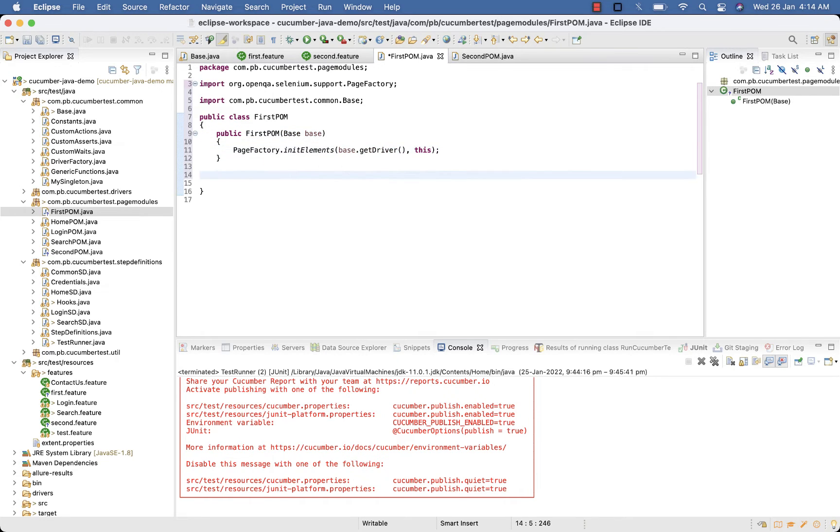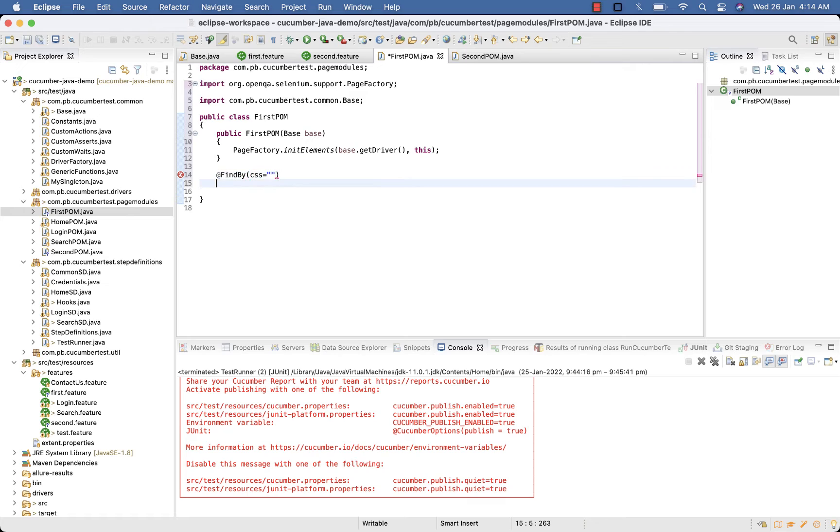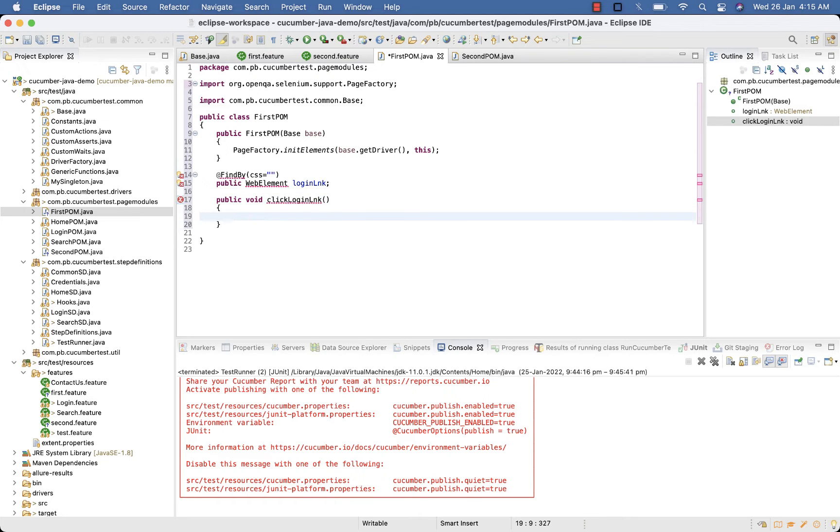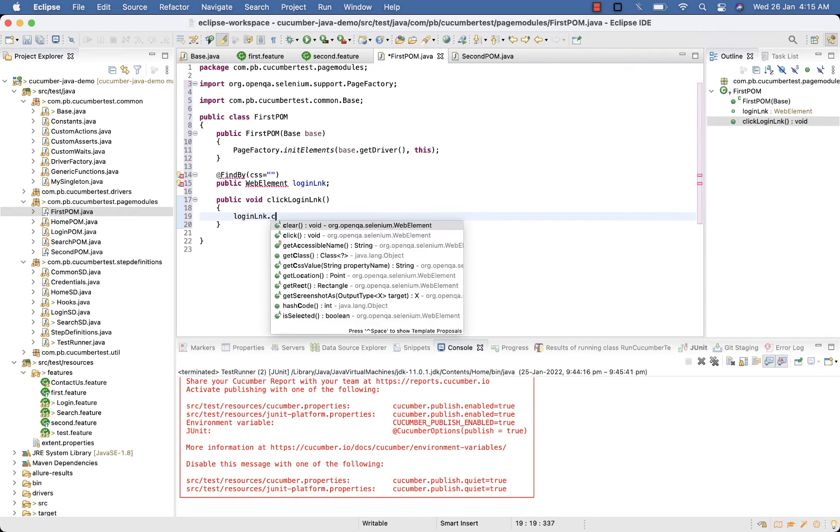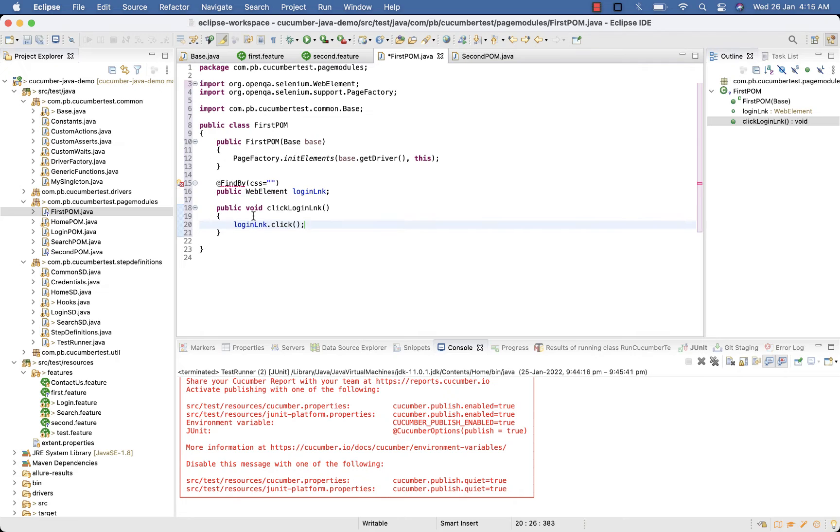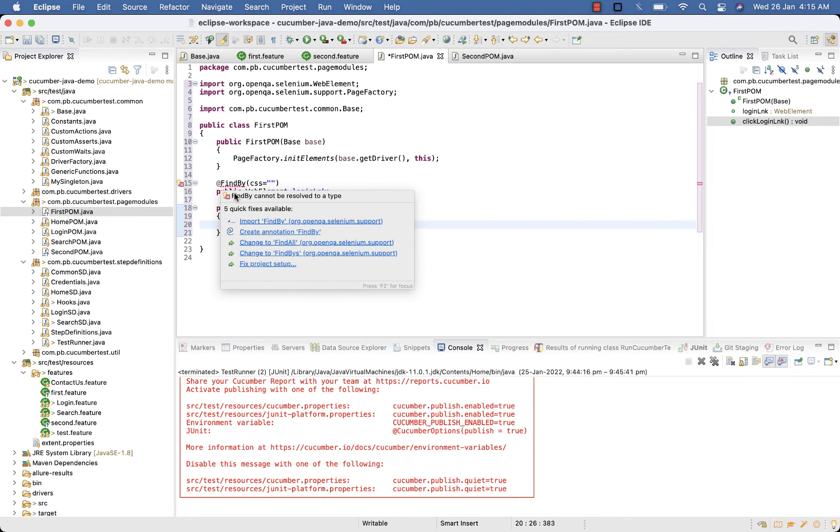Now FindBy CSS, then locator for your login link. And then method to click on login link, loginLink.click. Import FindBy.